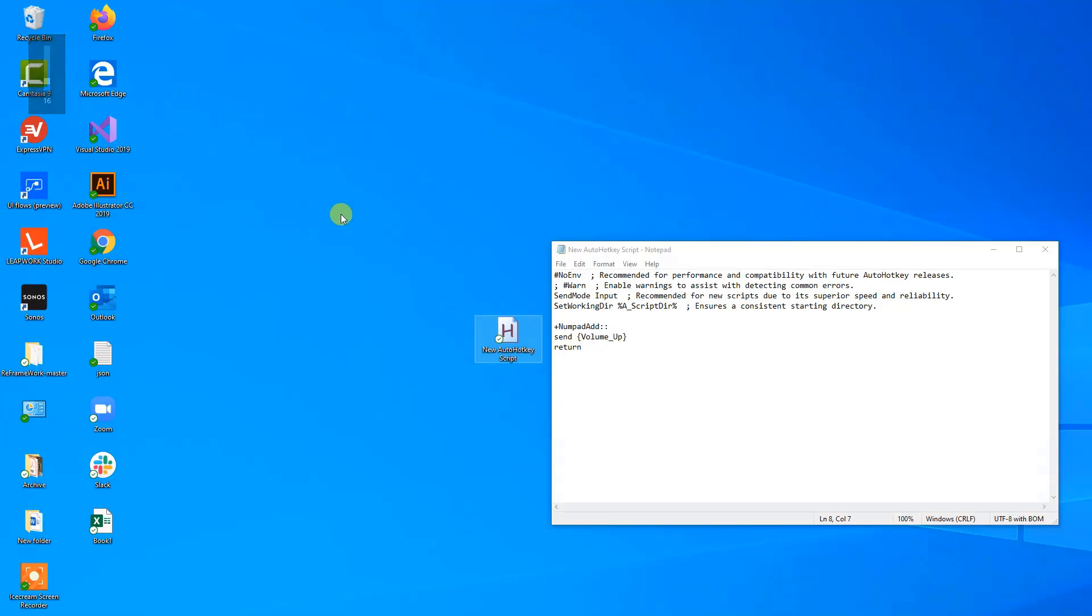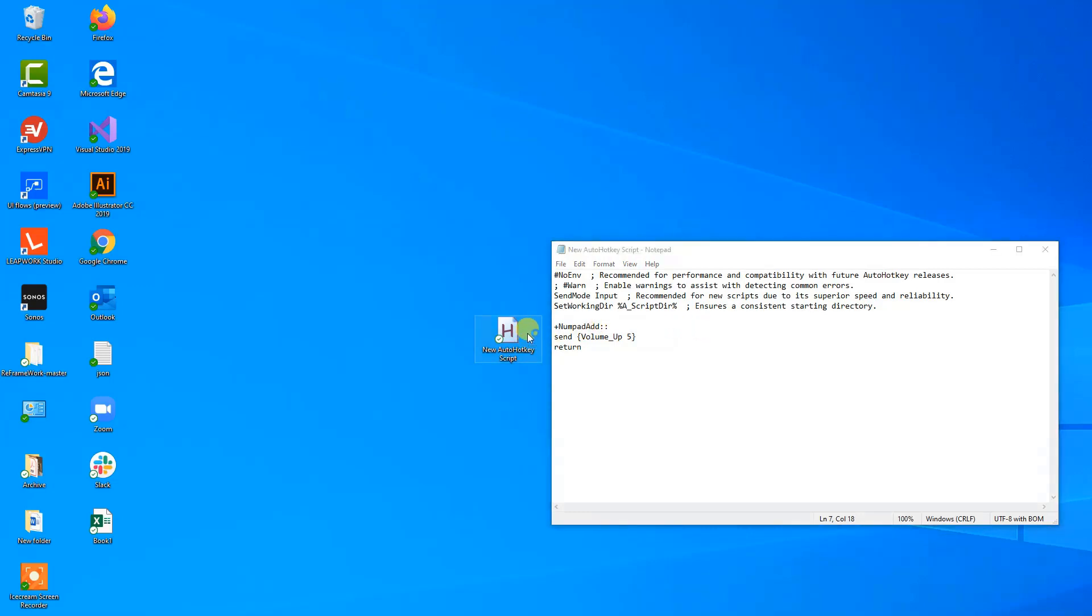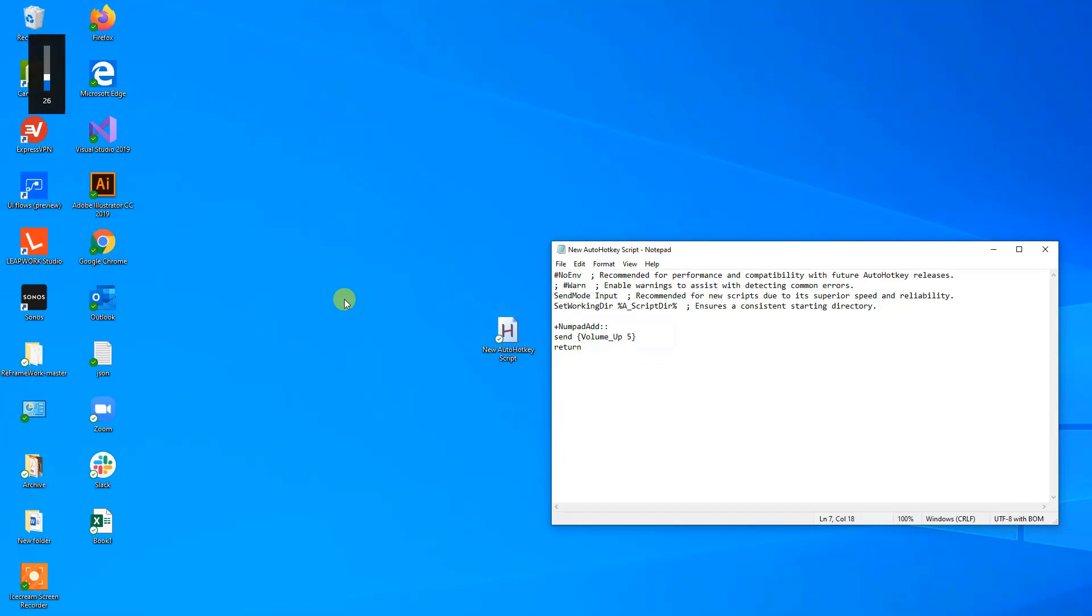Say that we want to have these increments bigger, then we could for example say volume up 5. This one will have the volume go up with increments of 10. So let me save it. Then I will press shift plus, and we can now see 26, 36, 46, and so on.